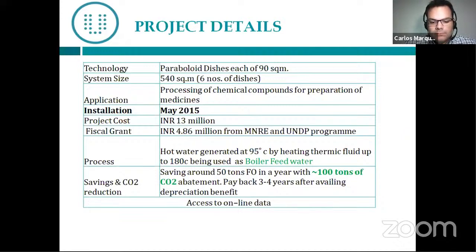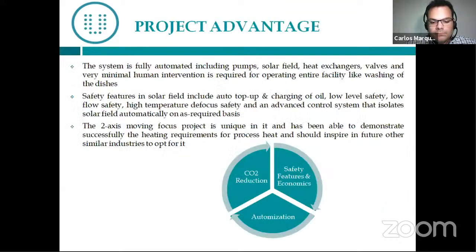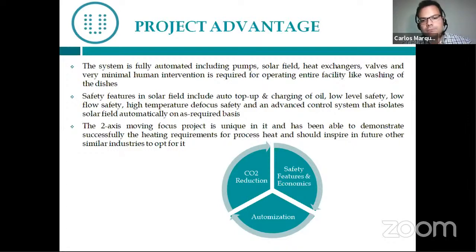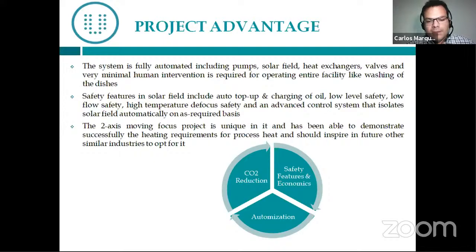The system can give 30 cubic meters of boiler feed water per day at 95 degrees Celsius. Total investment cost is approximately 13 million Indian rupees, with a subsidy of 4.86 million from MNRE and UNDP. This reduces approximately 50 tons of furnace oil and 100 tons of CO2 annually. All data can be accessed online — any process improvement or downtime can be calculated and addressed. The system is completely safe and can synchronize automatically to supply boiler feed water without manual intervention, using solar heating during sunshine hours.